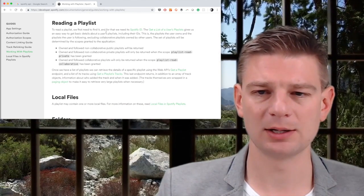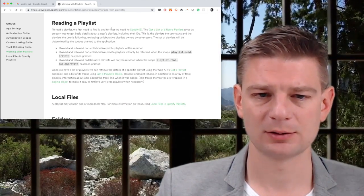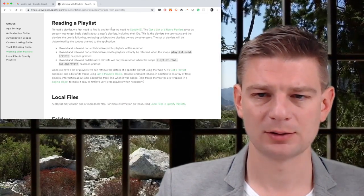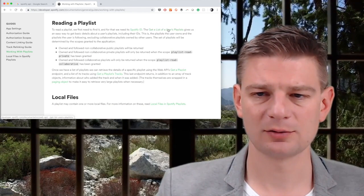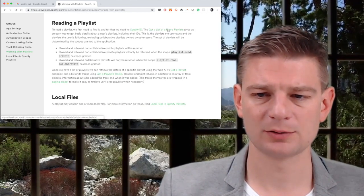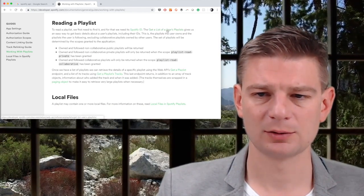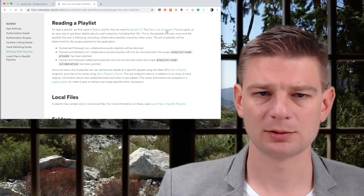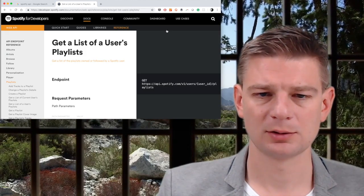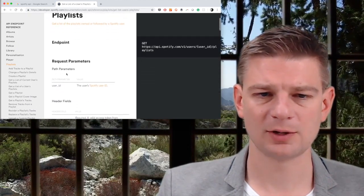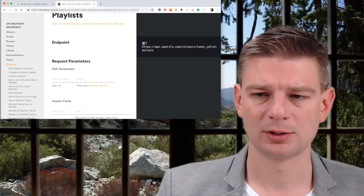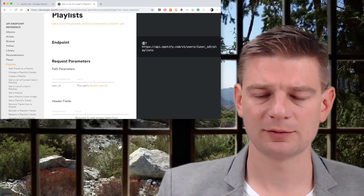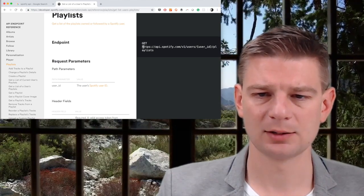Read a playlist. Get a list of the users playlist. Sounds about right. List of users playlist endpoint. Yes, that's what we need.